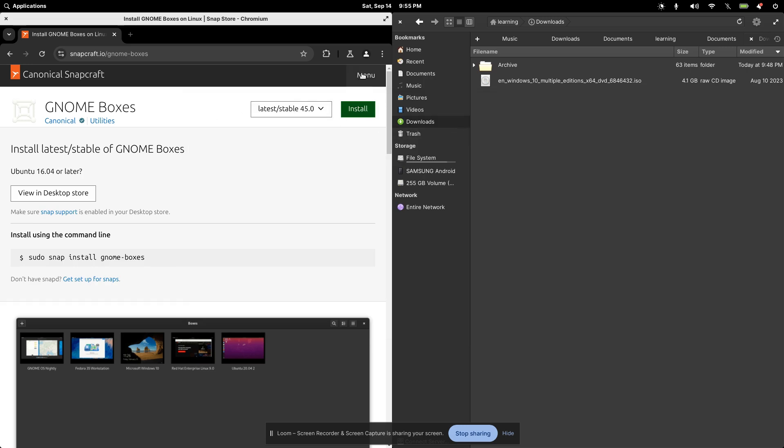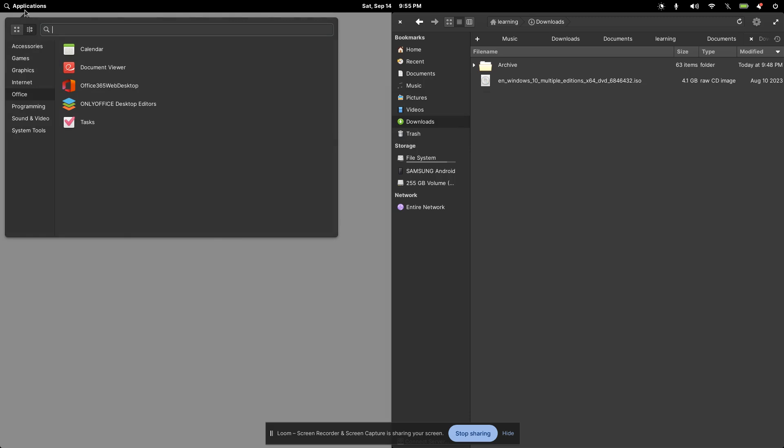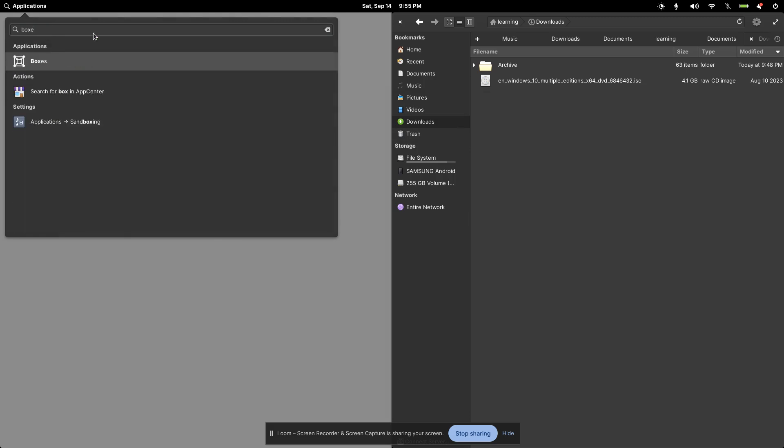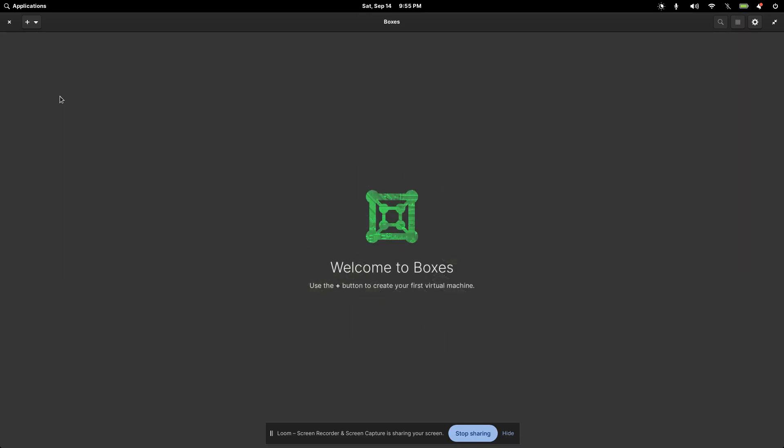Okay, so I already have that. I'll go ahead and close my browser here. I'm going to fire up boxes. So I'll type for boxes here. And here it is. And let's see how quickly I can install the Windows 10 operating system.